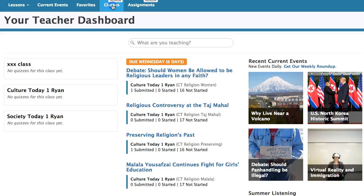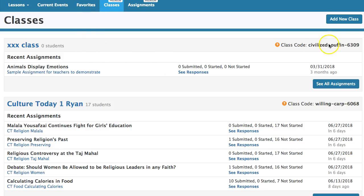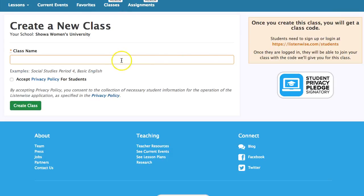Go to Classes and create a class. Add a new class, and put in the class name — for example, Society Today 1 Group 6 Spring 2018 — and then create the class.